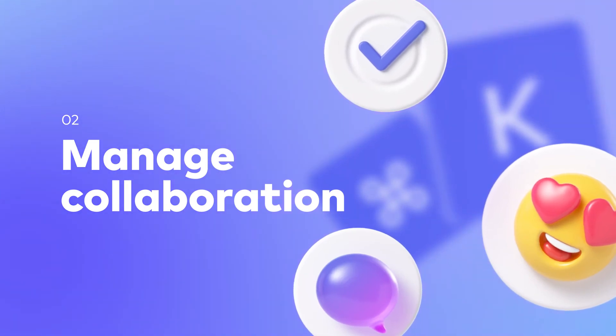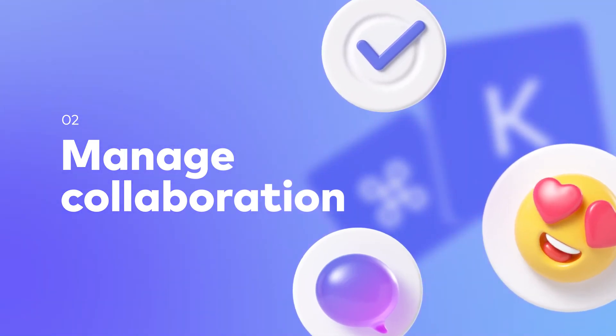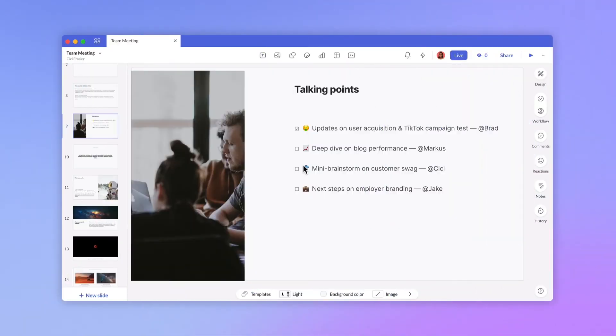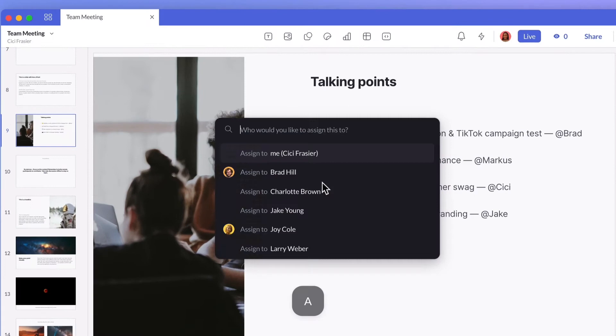You can also use quick menu commands to share feedback, delegate work, and navigate your workspace. For instance, if you want to assign a slide, just type 'A' to bring up the submenu, or pull up the quick menu and start typing someone's name.